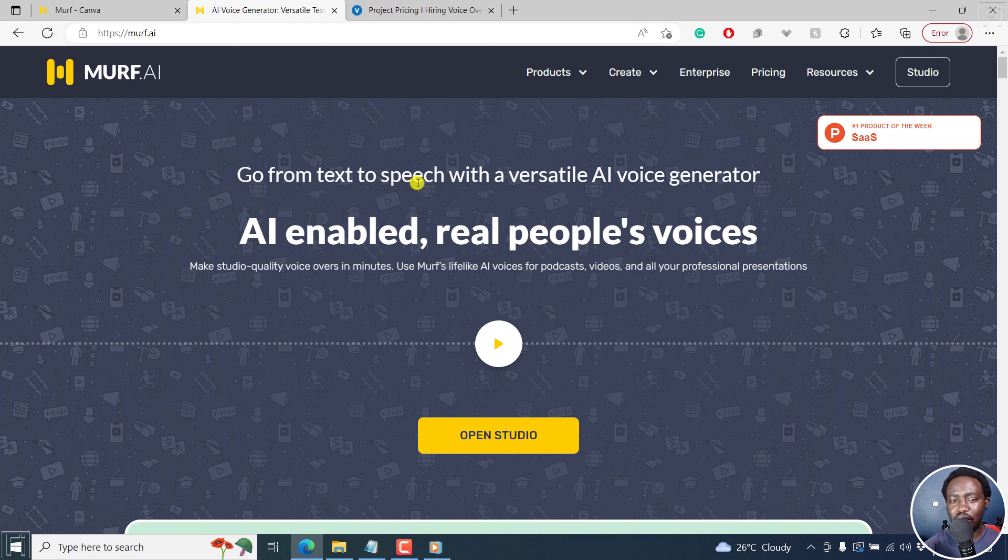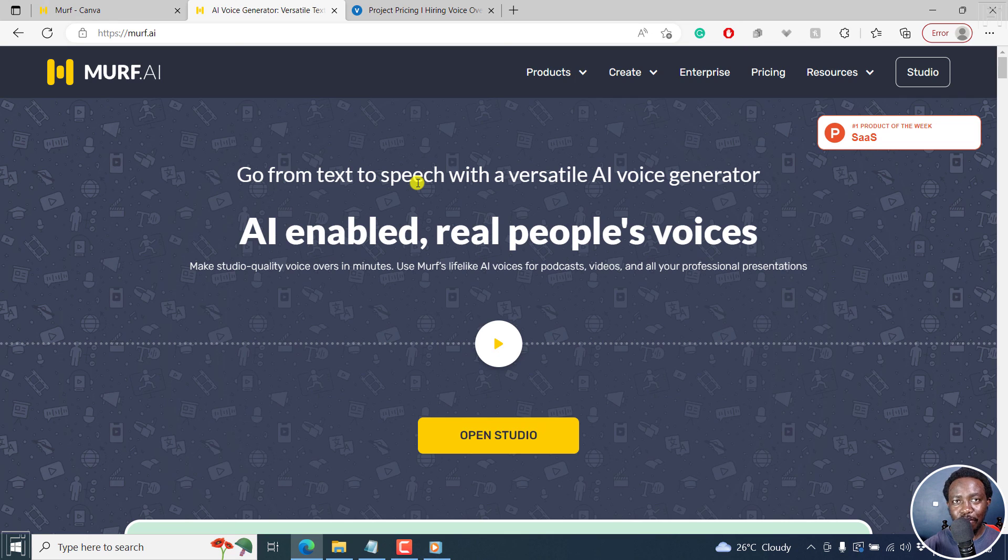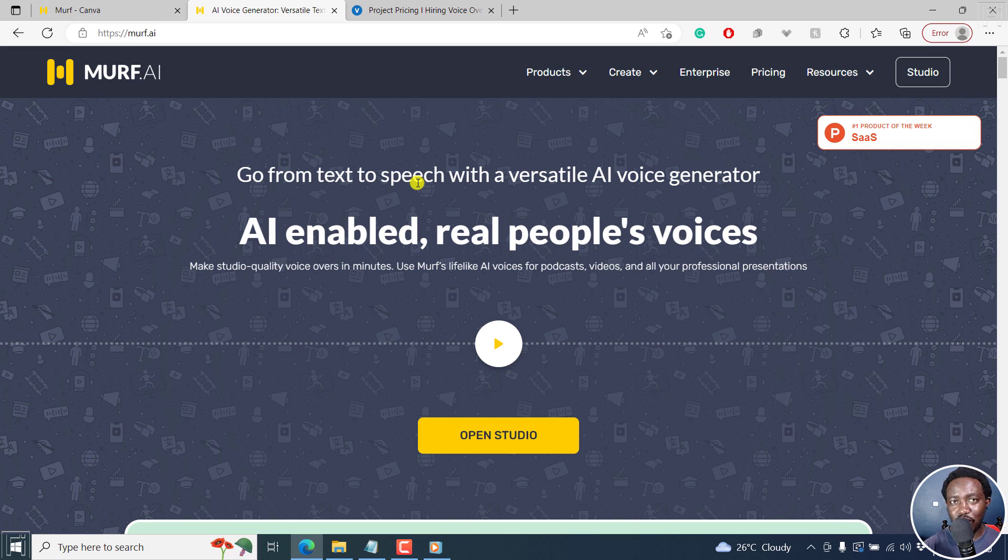The type of content you can create, and so on and so forth. It's up to you. Try it out. See if it works out for you. And kindly use the link in the description below to sign up for Murf.ai.